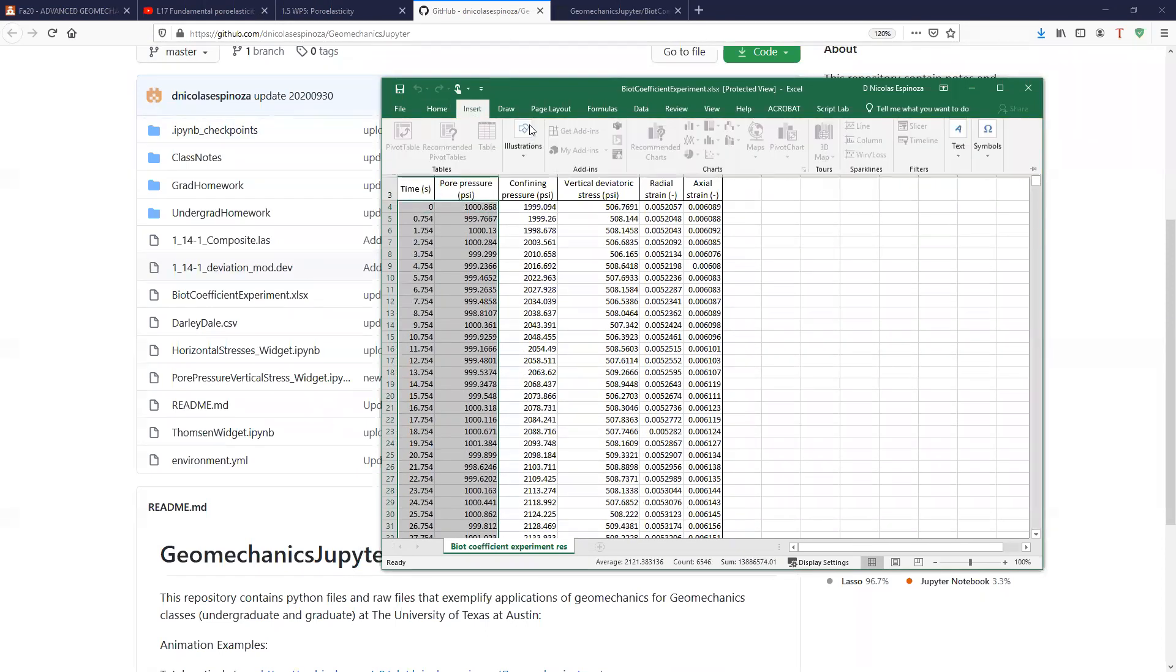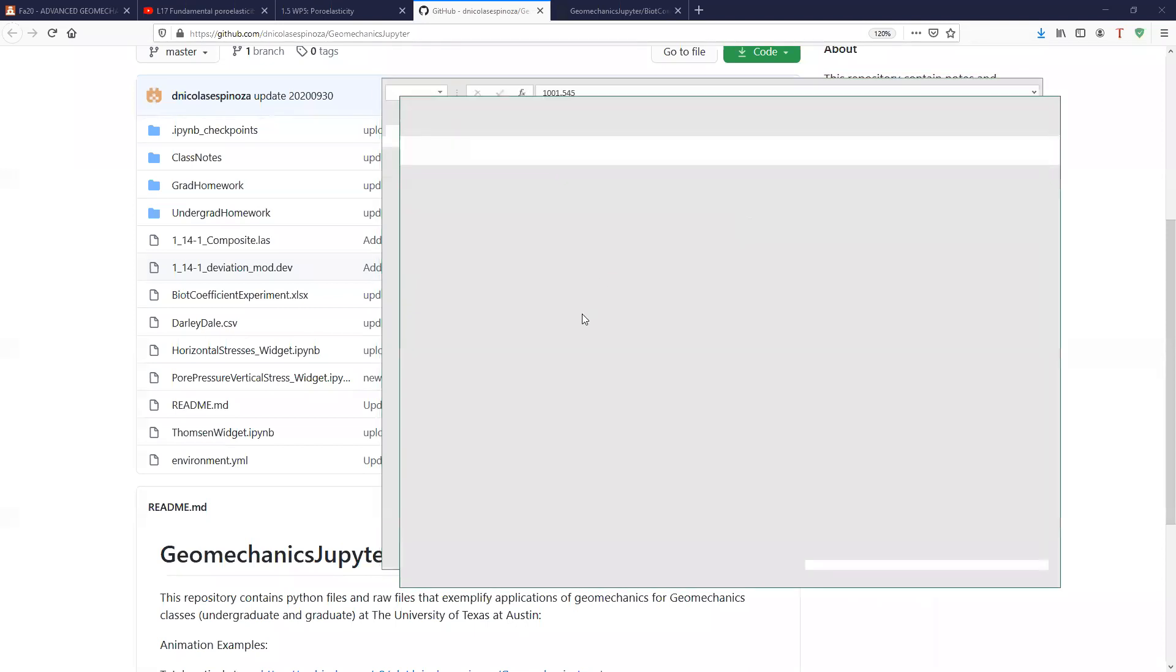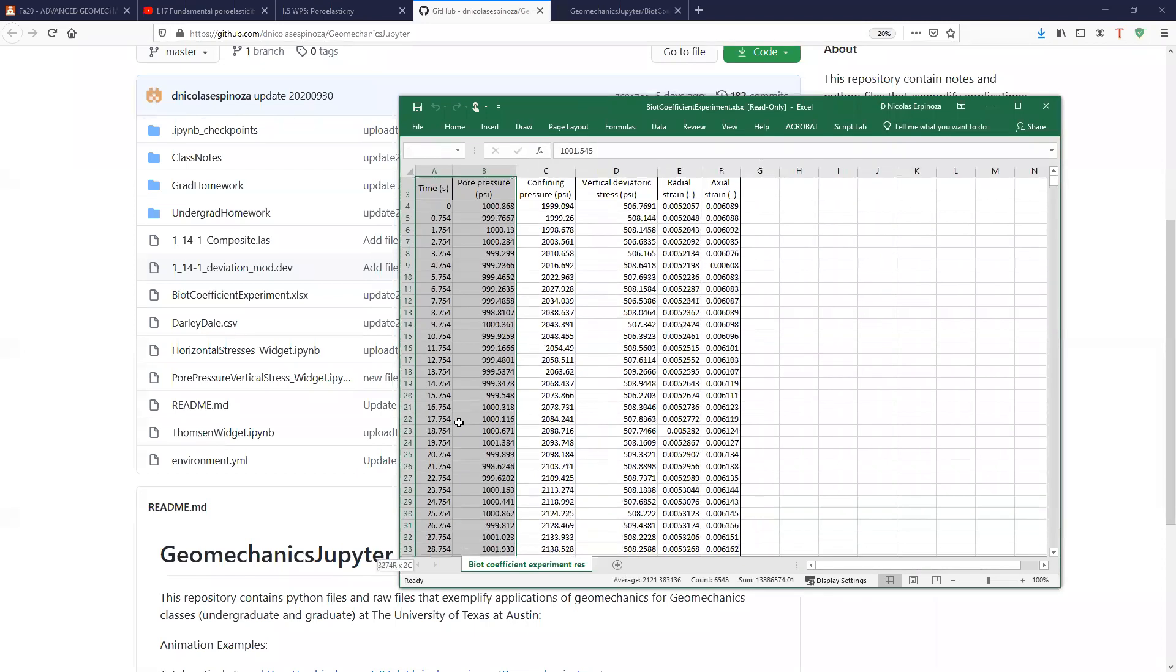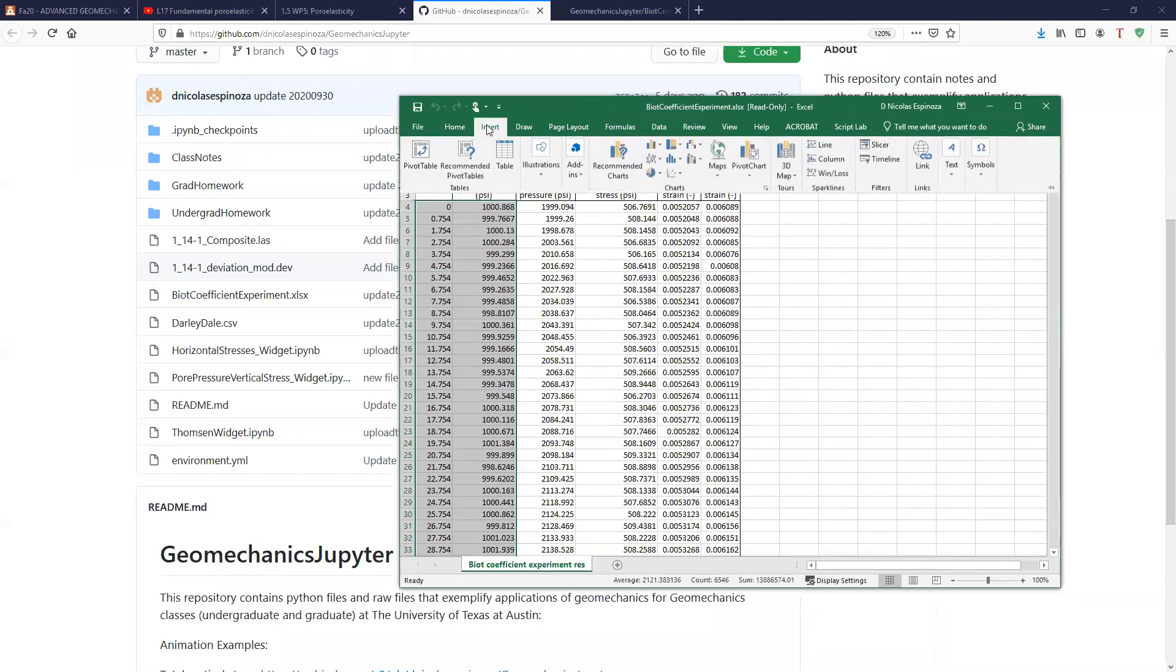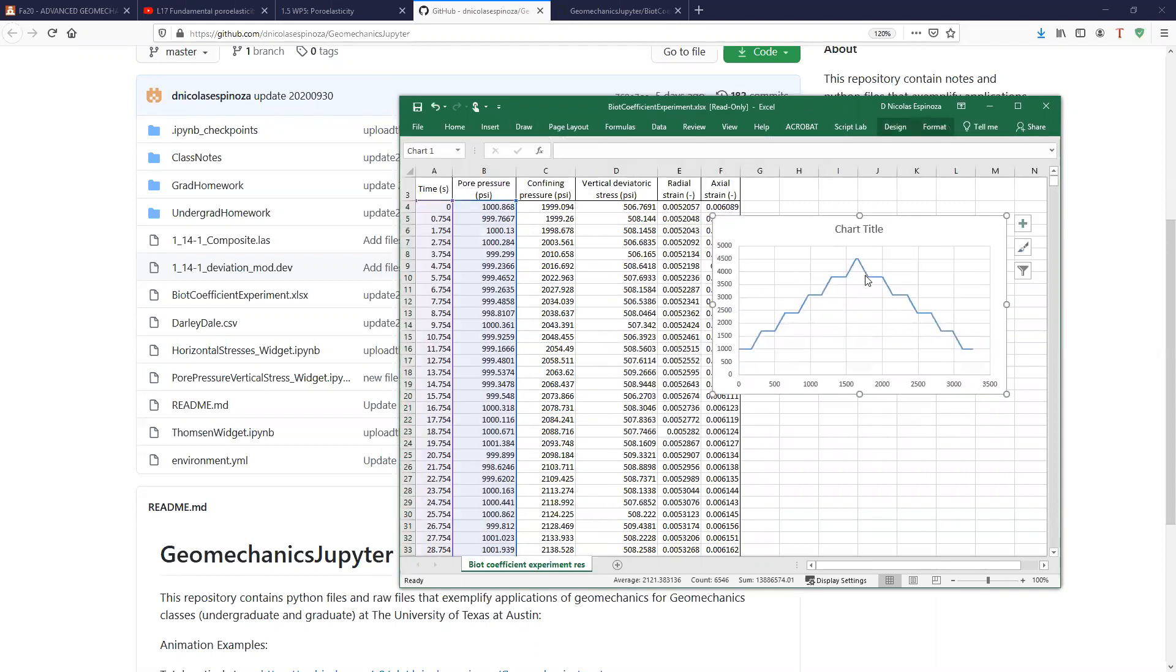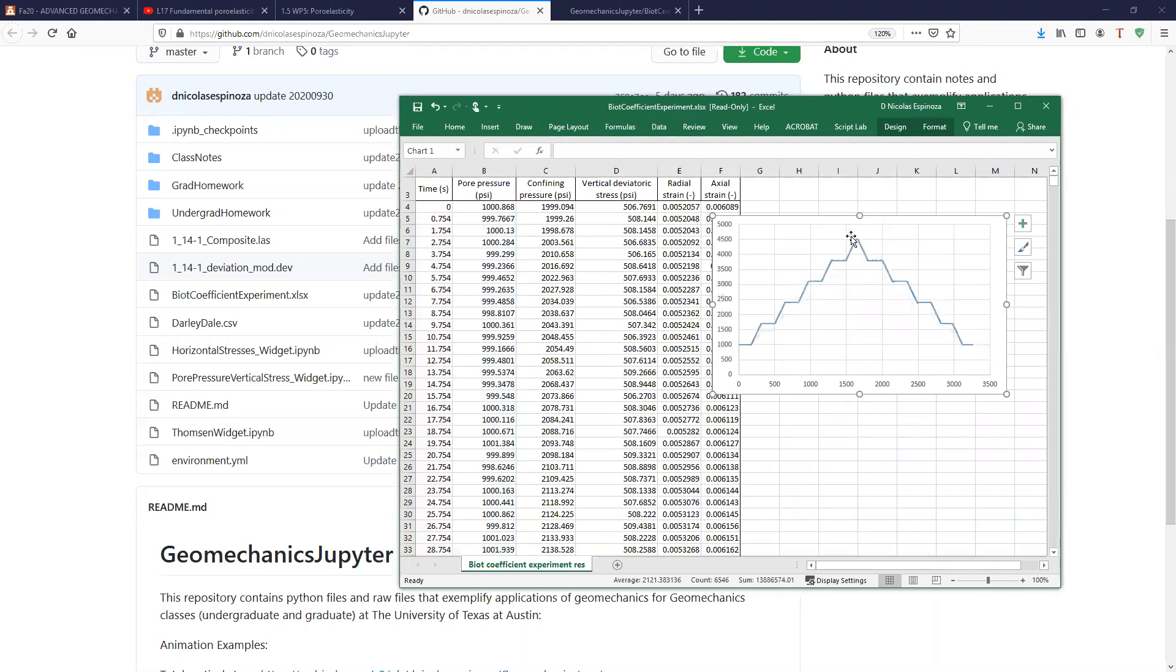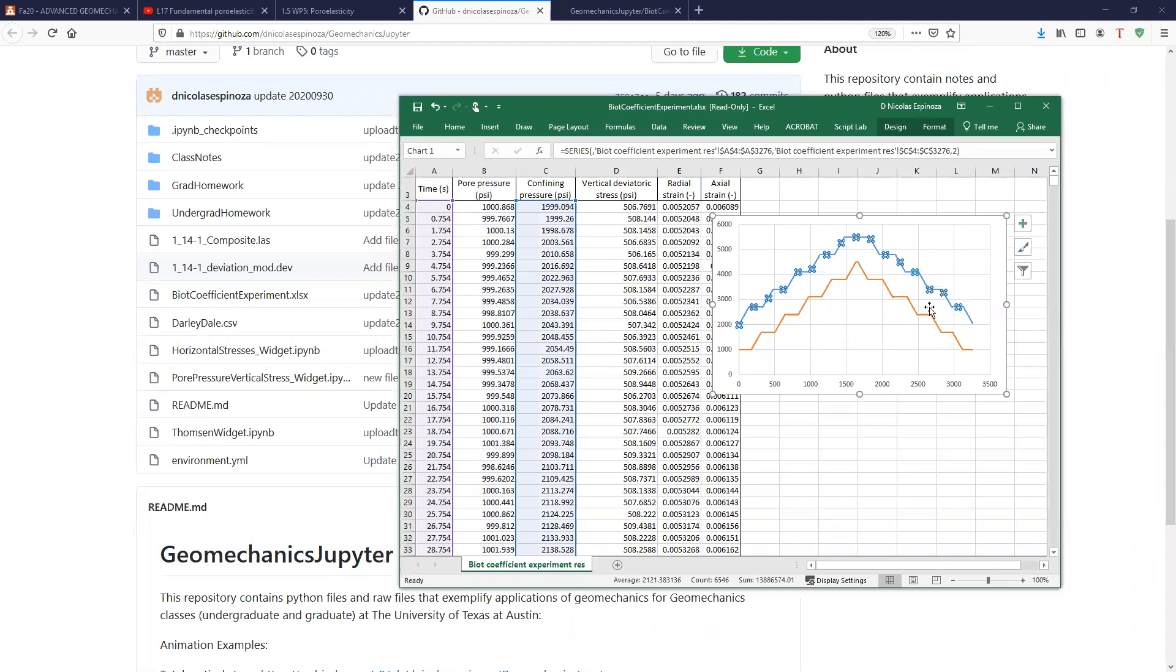And let me insert here a plot. All right. So you see here, we have the pore pressure as a function of time. You see how it increases in cycles and I'm going to plot as well the confining pressure. And now we have the confining pressure. Here's the confining pressure, always higher than the pore pressure. And we have alternating cycles.